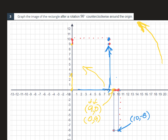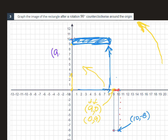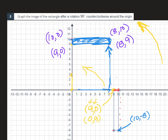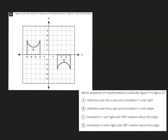I'll sketch it — you should use a straight edge of course. The coordinates of my new rectangle are: nine, zero; ten, zero; eight, ten; and eight, nine.